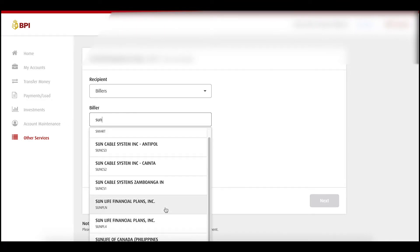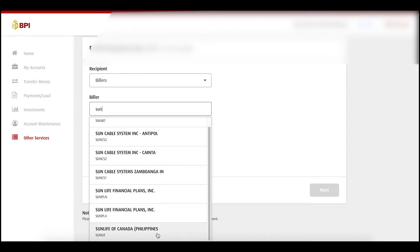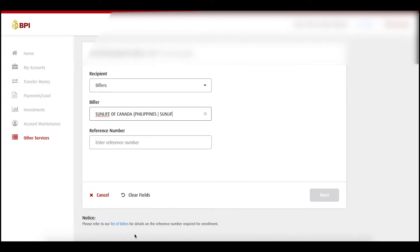Just to note, you will be able to see three kinds of Sun Life here. But these two, I believe, are other products of Sun Life — more on their other services or products. The one you should be selecting would be Sun Life of Canada (Philippines), or with the ticker SUNLIF. That's right.